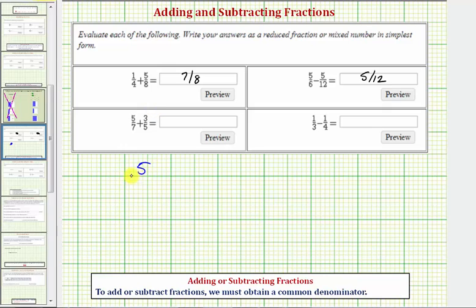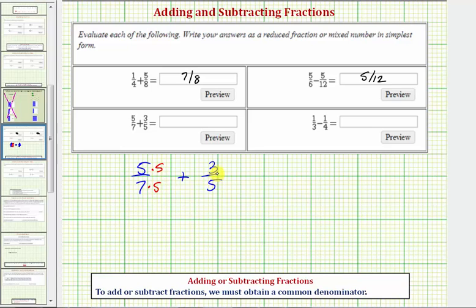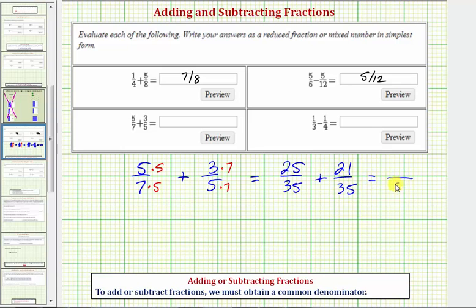Next, we have five-sevenths plus three-fifths. Notice here both five and seven are prime, and therefore the least common denominator is going to be their product: seven times five equals thirty-five. We're going to write both fractions with a denominator of thirty-five, so we'll multiply five-sevenths by five over five, and multiply three-fifths by seven over seven. So we have twenty-five thirty-fifths plus twenty-one thirty-fifths. The denominator stays thirty-five, and the numerator is twenty-five plus twenty-one, which equals forty-six. Notice here we have an improper fraction. It does not simplify because forty-six and thirty-five don't have any common factors other than one.